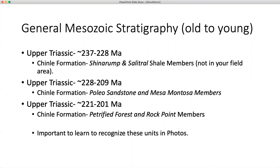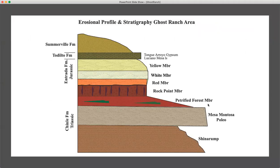There's also the Paleo Sandstone and Mesa Montosa members, which are in your field area. And then the Chinle formation has the Petrified Forest and Rock Point members. It's important to learn to recognize these units in the photos and to be able to distinguish between the Petrified Forest, the Rock Point, Mesa Montosa, and the Paleo Sandstone. We do separate out the units in a somewhat unconventional way, calling them upper and lower Chinle, just to help you distinguish on the map what units you're looking at.